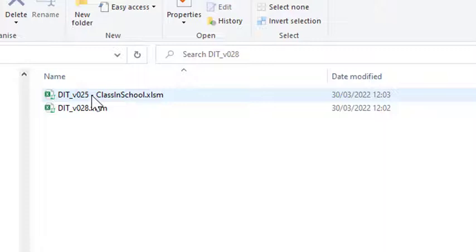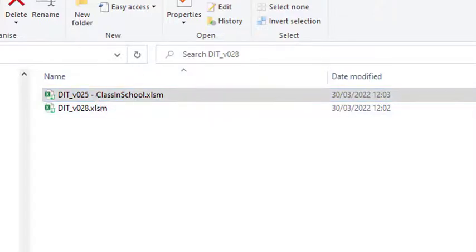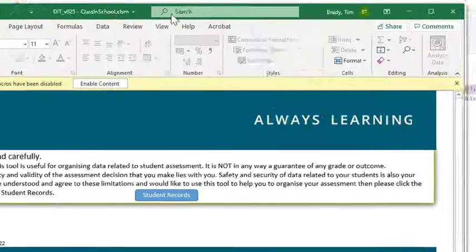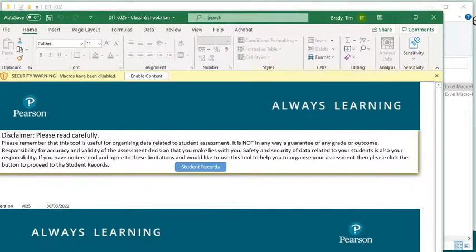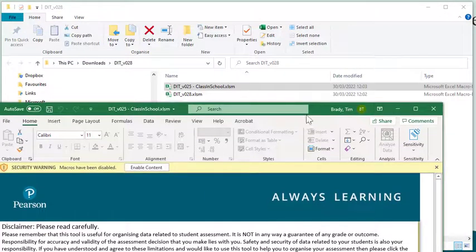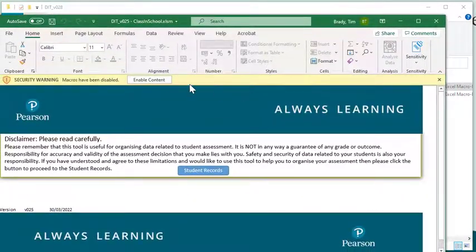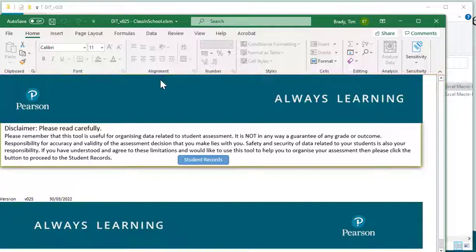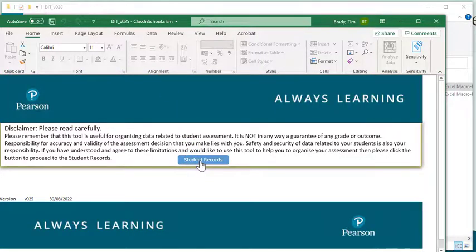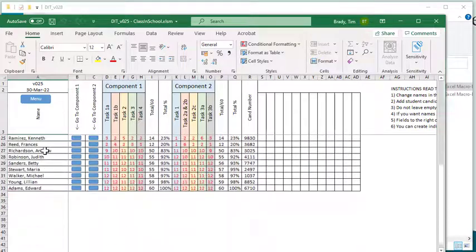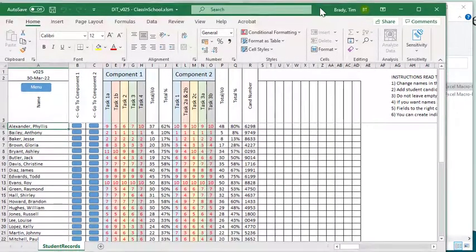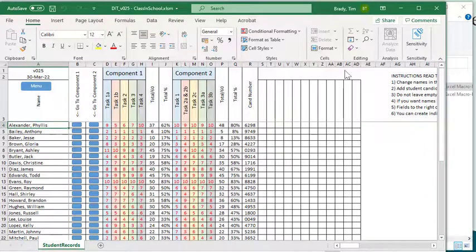Let's just firstly open version 25, your actual classroom data. Bear with me a second as I resize the screens. So you can enable the macros, you can accept the warnings there, and you've got this data.